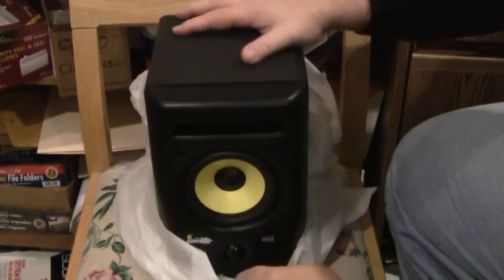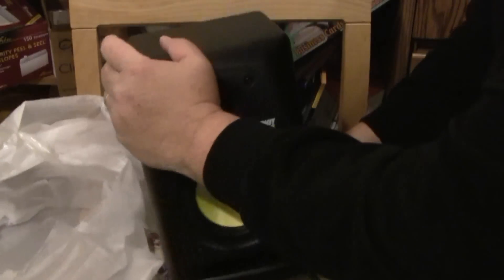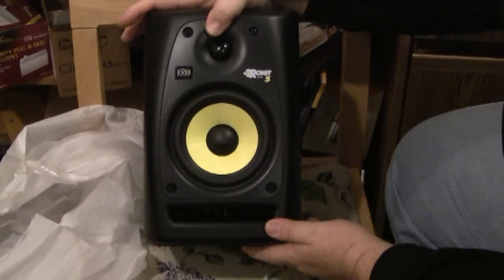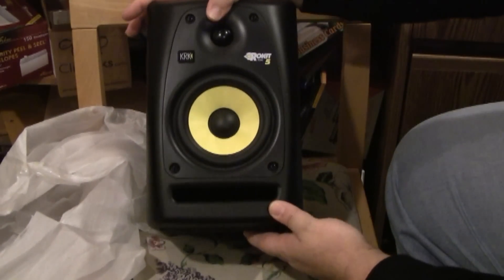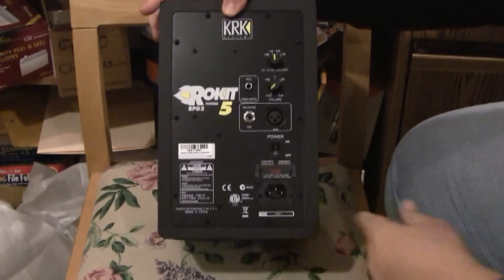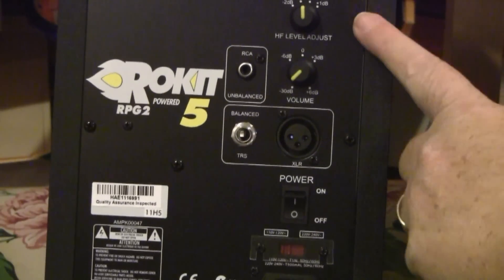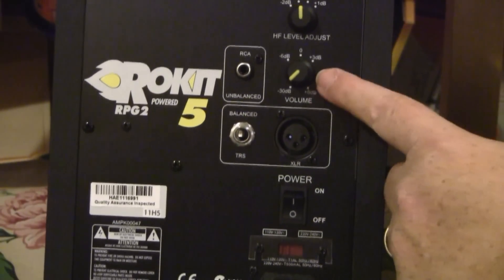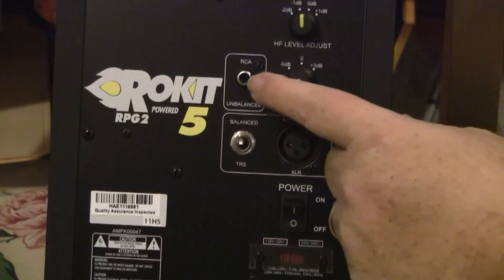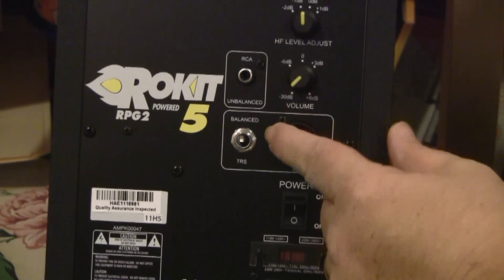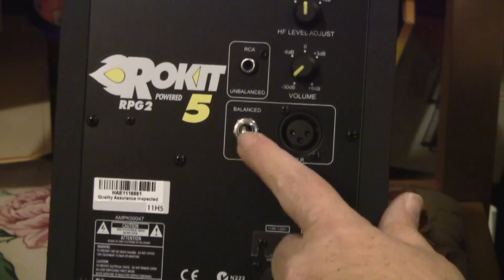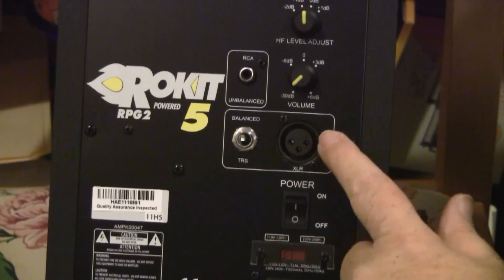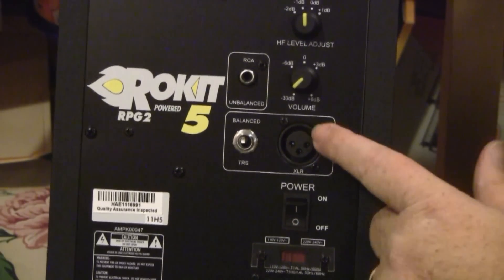Unwrapping the beautiful monitors. Wow, they are nice. KRK Rokit 5s. There's the back. So level adjustment, HF level adjustment, volume adjustment, got an RCA, balanced TRS as well as XLR connector.